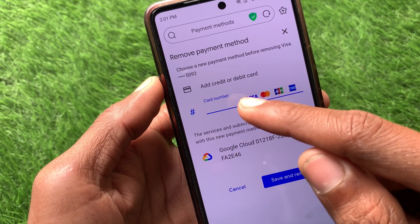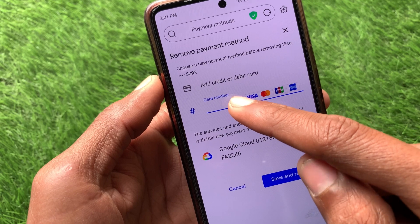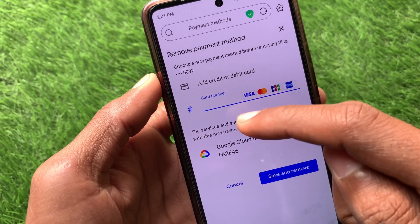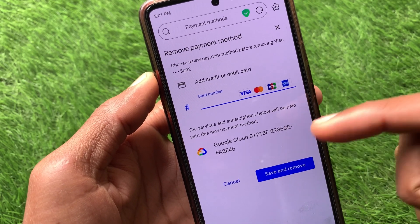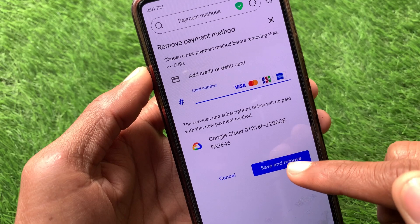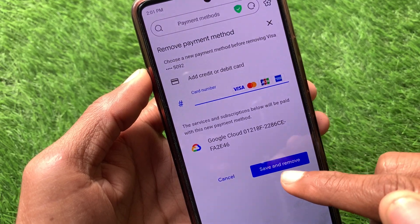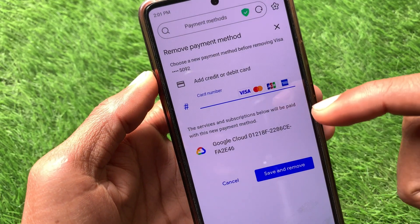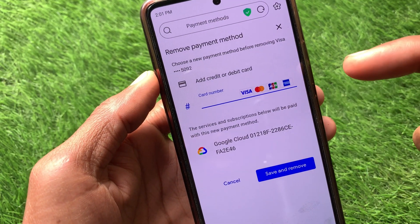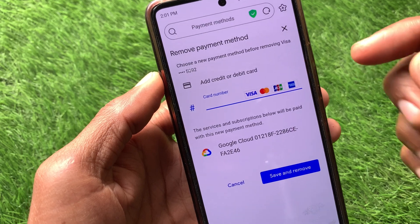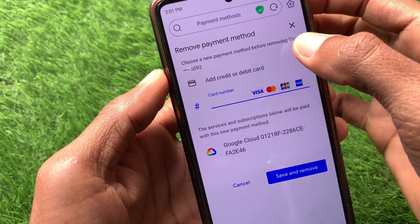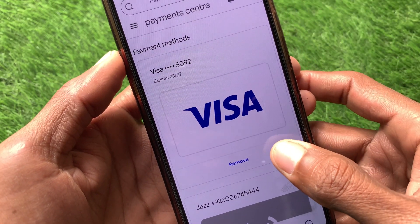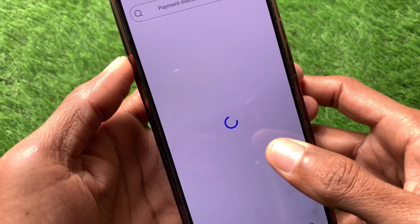When you have clicked Remove, you will be able to add your new payment method. Simply enter your card number, CVV, and expiry date, then click Save. After this, your old payment method will be removed and the new payment method will be added.